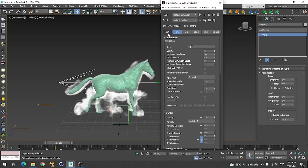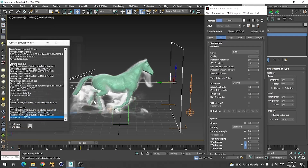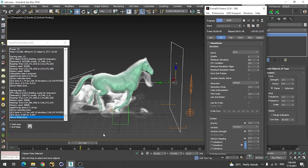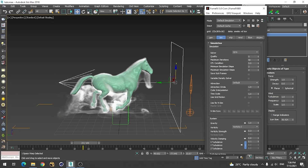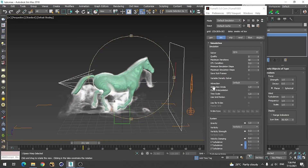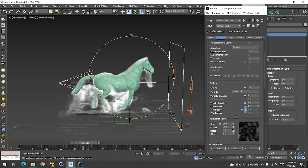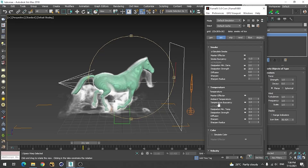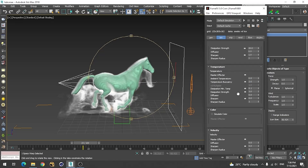That's enough for these settings. Let's simulate again. Now you can see it has some nice details with swirly lines. Increase the detail value to keep that. If you want the smoke to fall a little bit faster, you can increase the temperature on this value so it further decreases the falling-down speed.